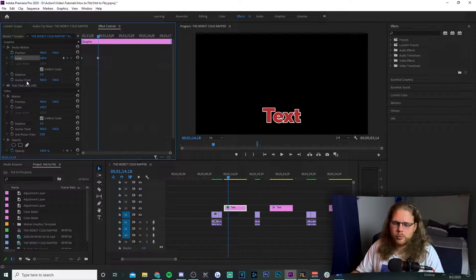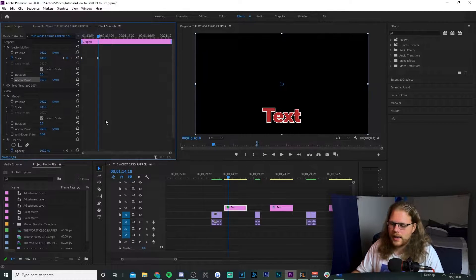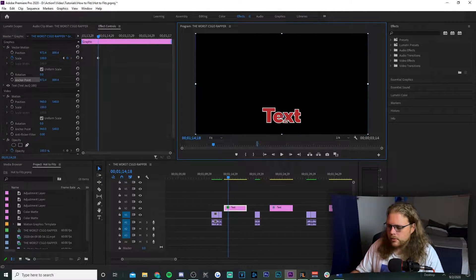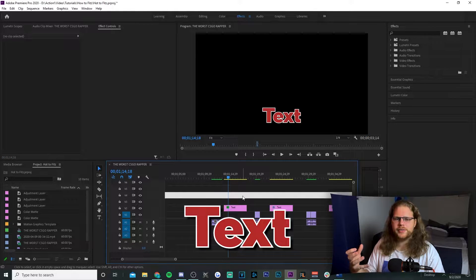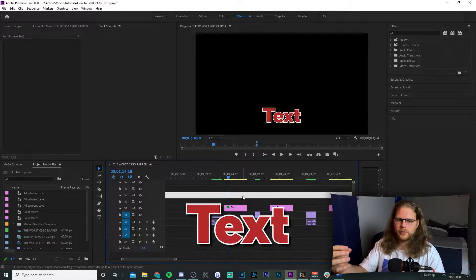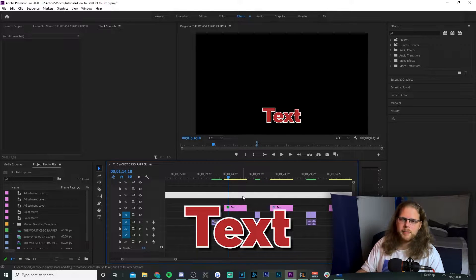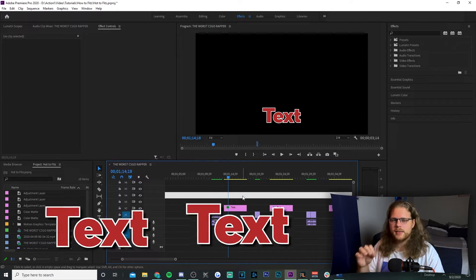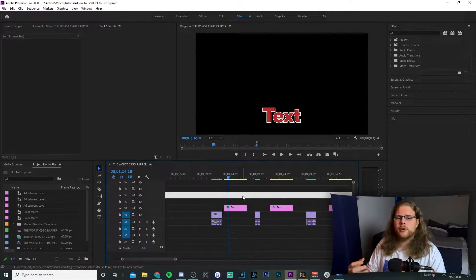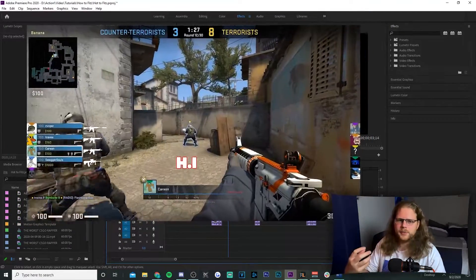To spice it up a bit, go down to the Anchor Point and select it, then go over to your preview window. You'll see a little circle with a cross — take that and move it to the middle of your text. What that anchor point does is instead of the text growing from the middle of the screen, it makes the text grow from on top of itself, and that really adds a lot to the edit.